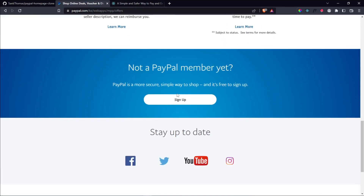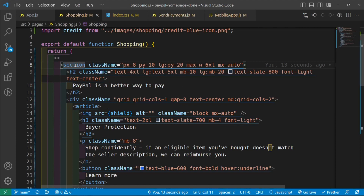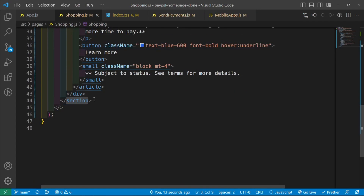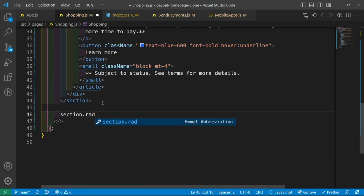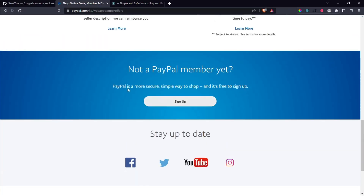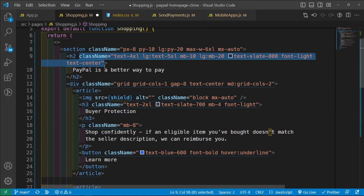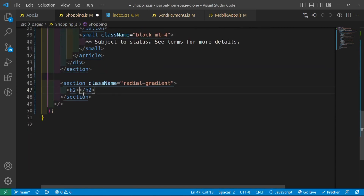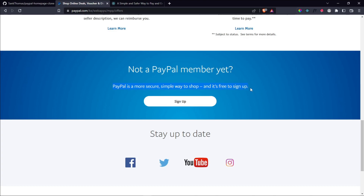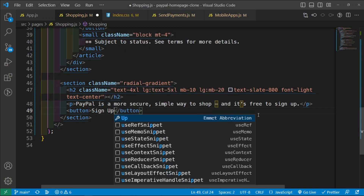And then next, we're going to create the 'not a PayPal member yet' section. I'm just going to do it below this section — below this section we're going to create another section with a class of radial-gradient. Remember when we were building the homepage, we created a class of radial-gradient which had this blue color. And then we're going to have an h2 with these very same classes. And then below this, we're going to have a paragraph that says PayPal is more secure — copy and paste it. And then below this paragraph, we're going to have a button that says sign up. And save it and let's see what we have on the screen.